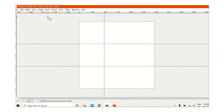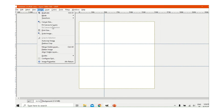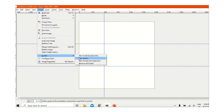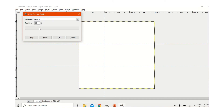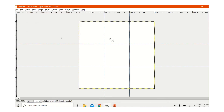Press OK, then go to Image and press New Guide again. We will make it 1000. Press OK and it has come.